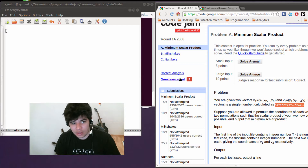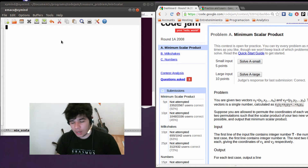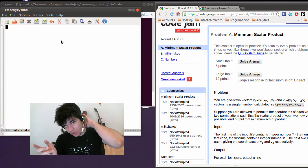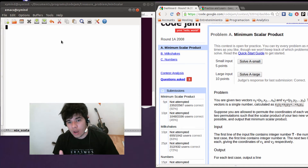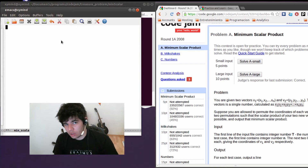Now for that the algorithm is really simple. Basically you're going to take the two vectors and you're going to sort them — one in descending order and the other one in ascending order.